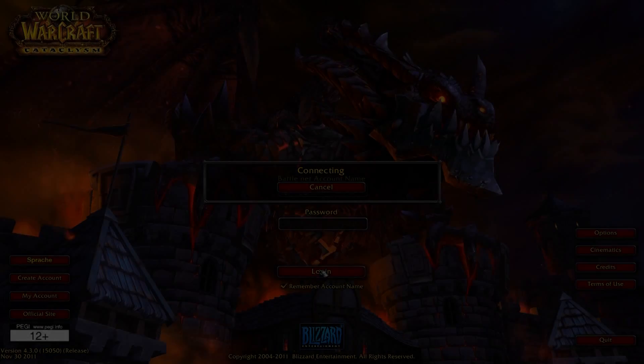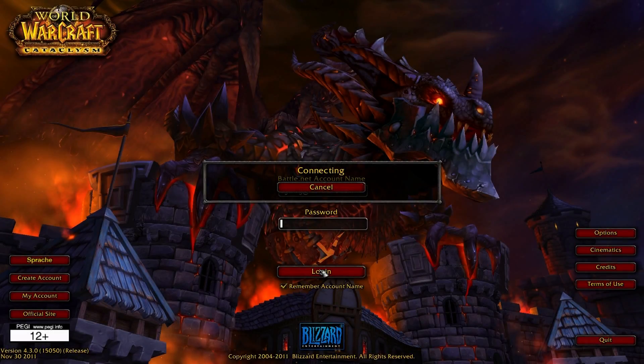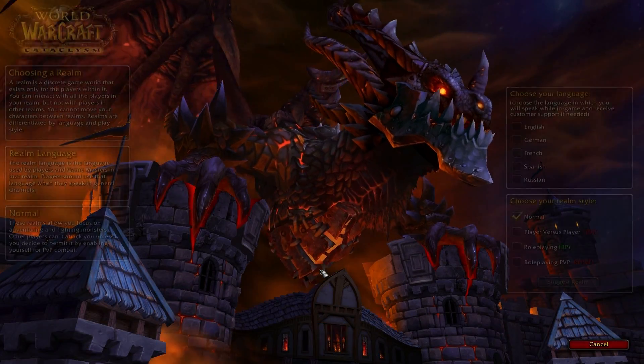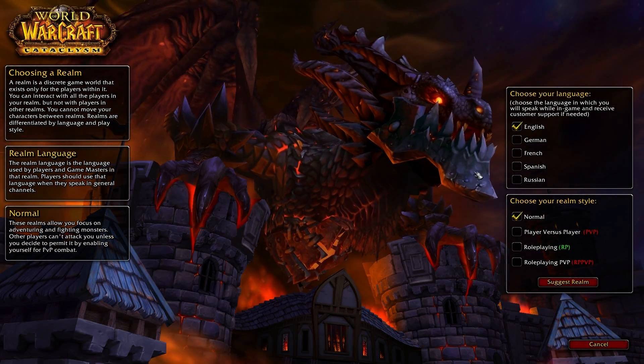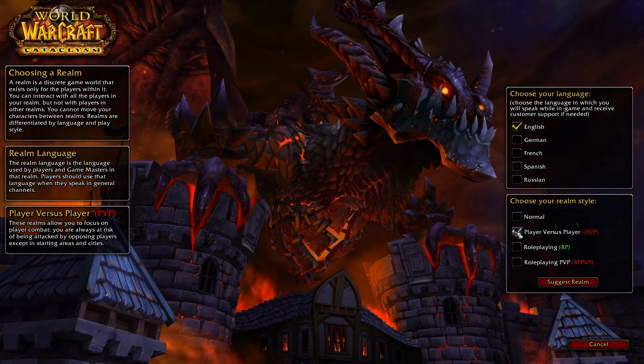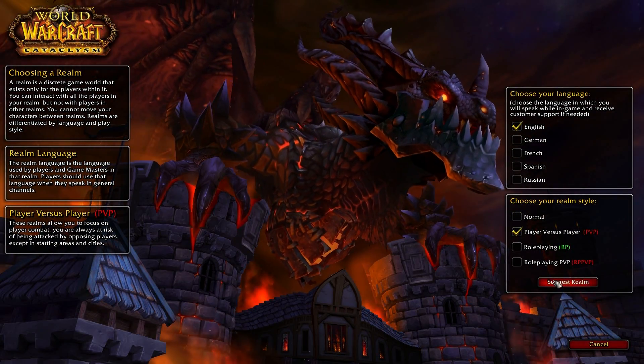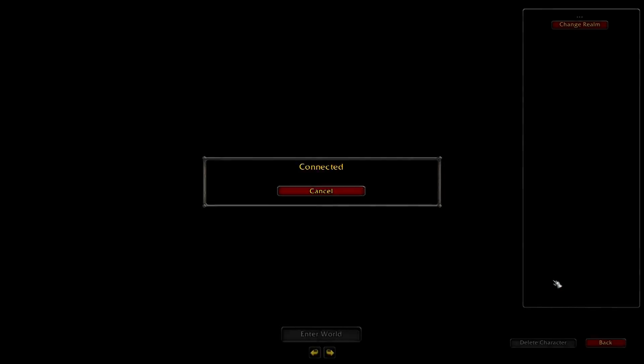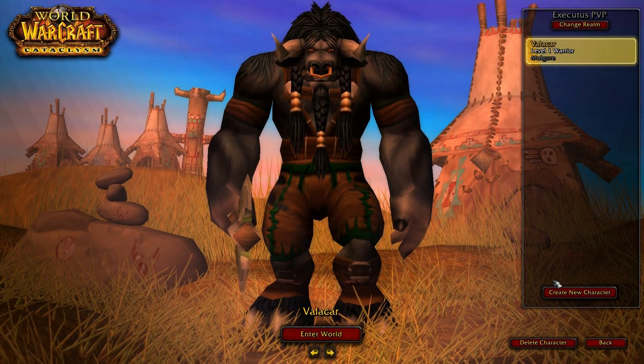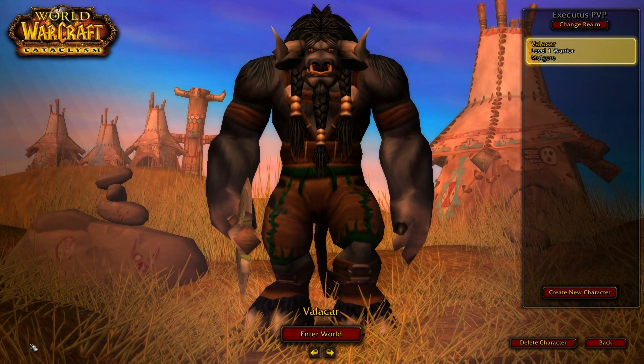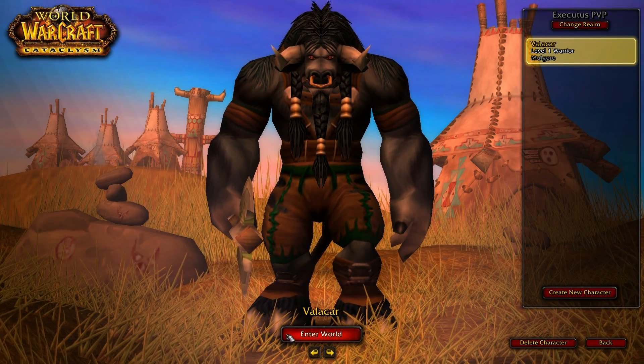Now log on to your World of Warcraft account and choose your favorite server. In my case, I took a random server and created a level 1 character on it. As you can see, we don't have any addons installed, so just join the world.